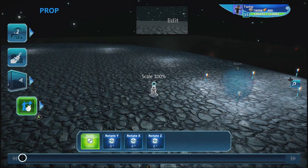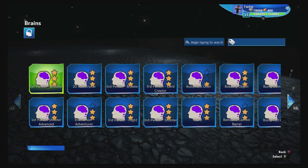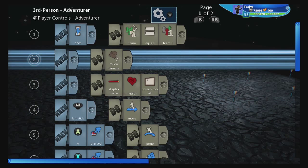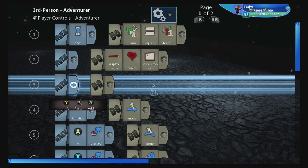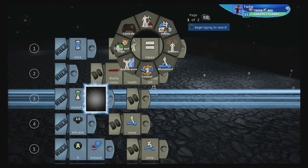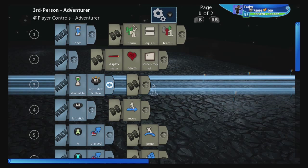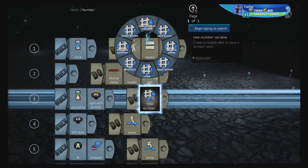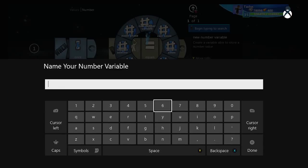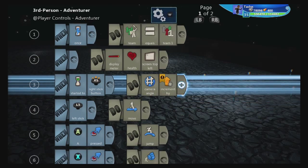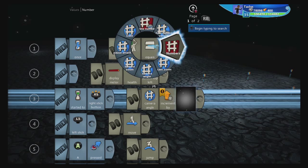We've got our character and I'm going to grab a default third person adventure brain so we can start from scratch. First thing we're going to do, we're going to delete the current camera. Second thing we're going to do is we're going to do: started, controls, click, right stick. We're going to create a variable — and I know this is a beginner tutorial and we're dealing with variables, but don't worry, this is super easy. We're going to call this 'camera angle'. Then we're going to do increment up by one.